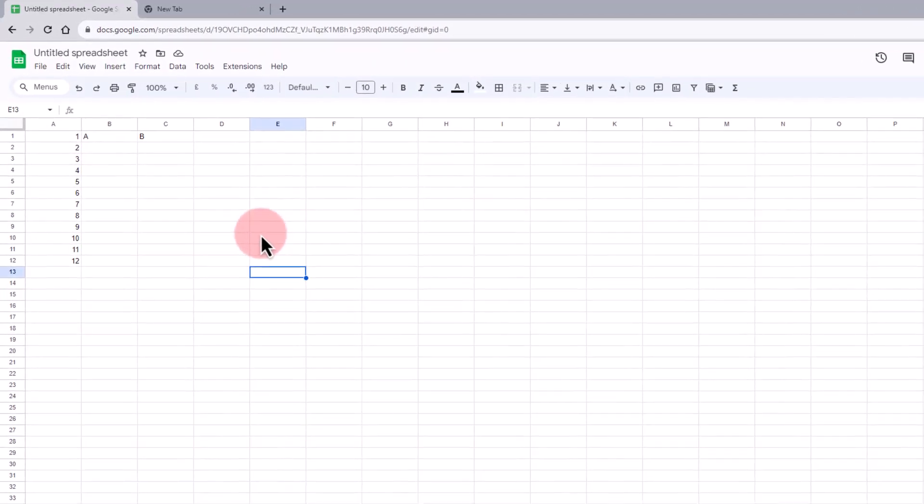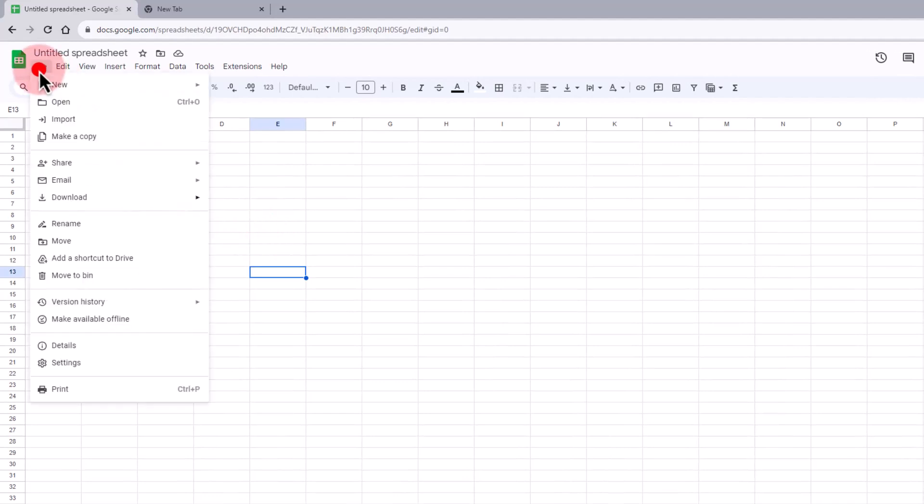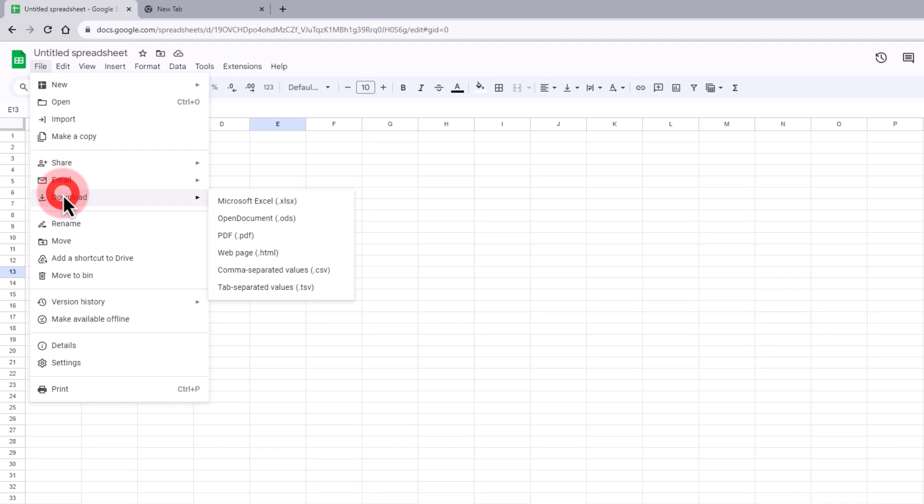From the File menu, select the Download option and choose to save your document as a PDF.